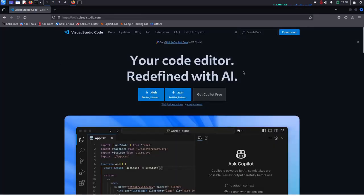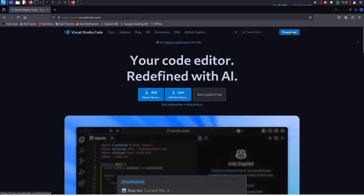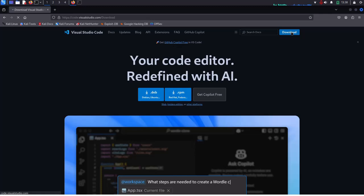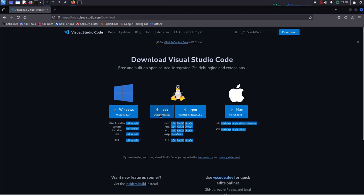Now click on the download link. Now select the operating system. I am going to select the Debian package for Kali Linux.